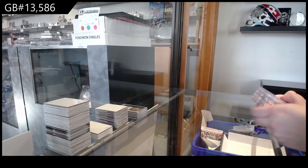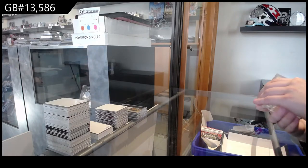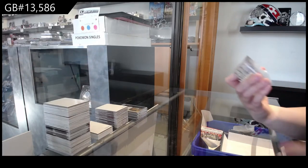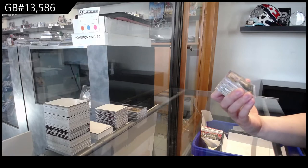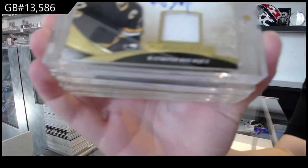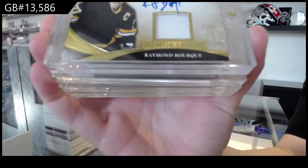We've got number 2 of 5, Superlative Signature Memorabilia for the number 2 spot, Ray Bourque.